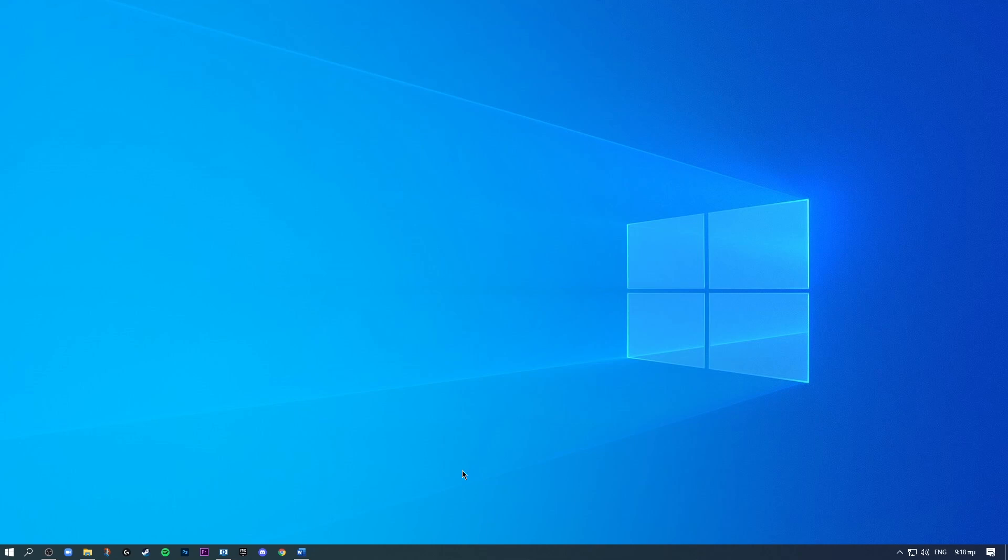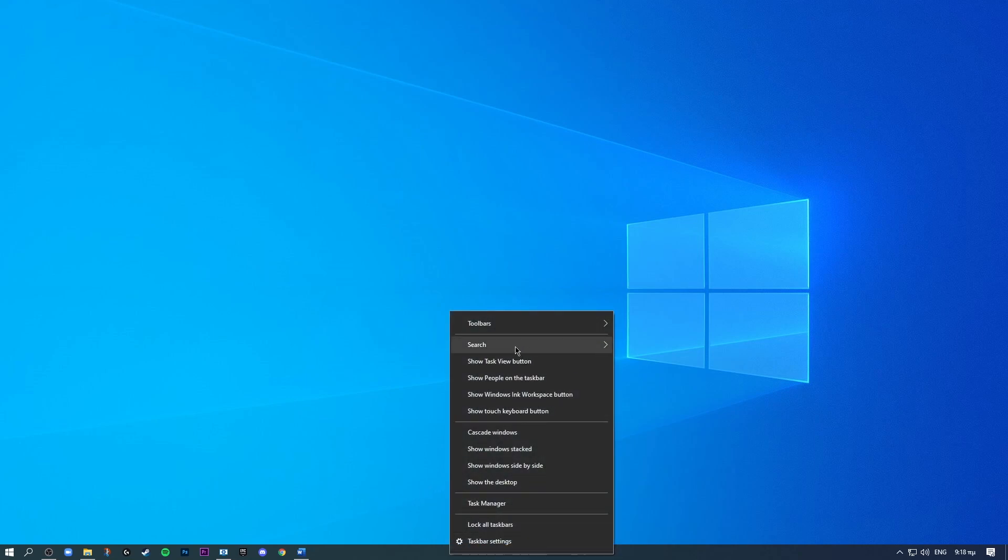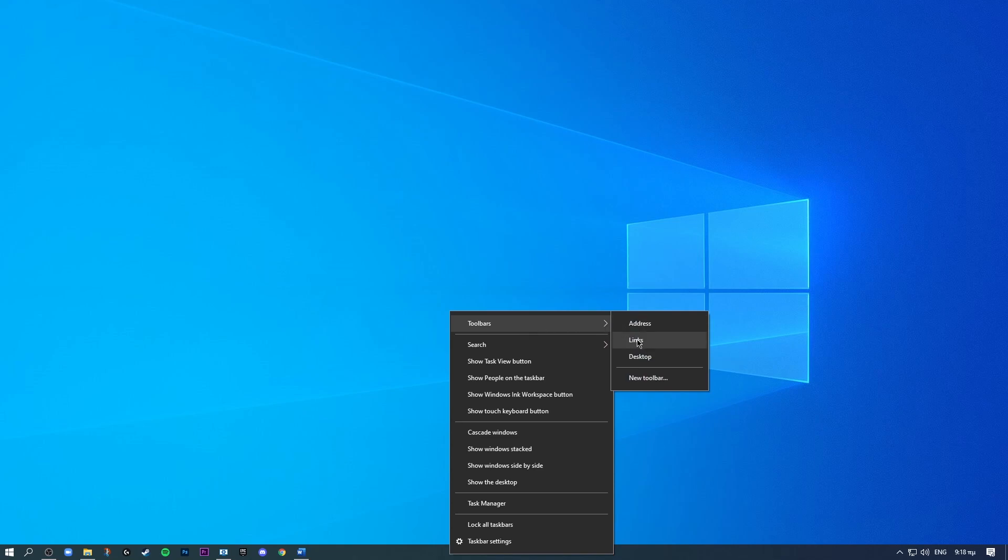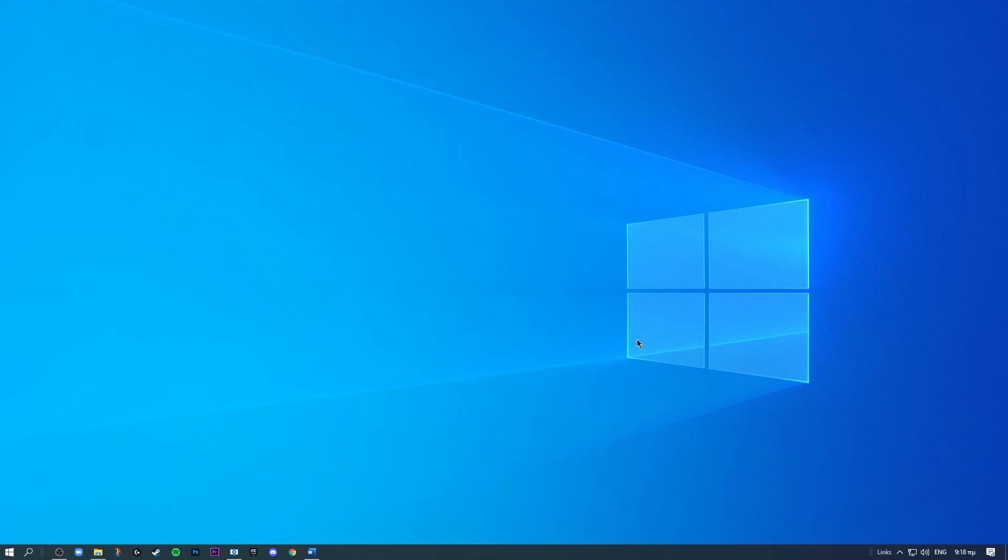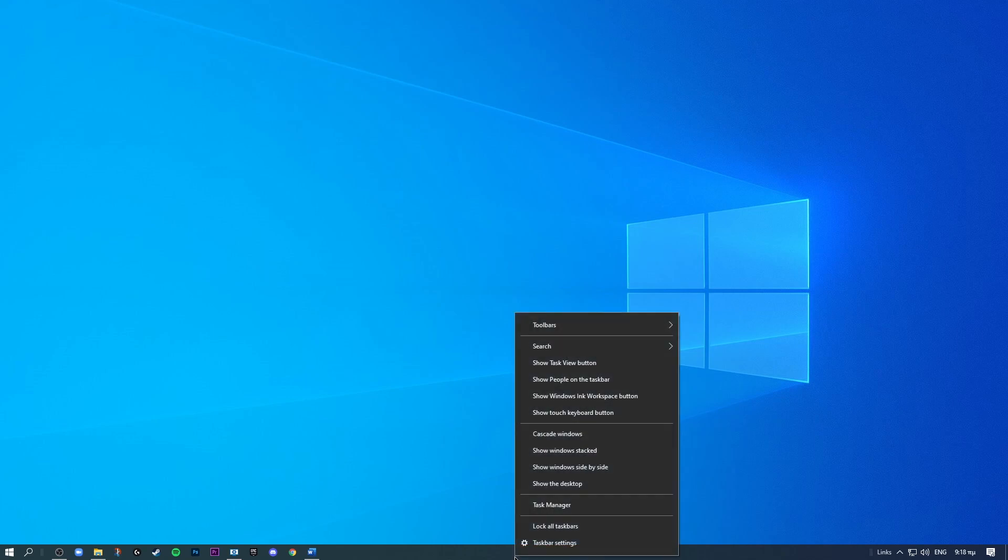And the next step is going to be centering these icons in the middle so you have a nice clean look. So what we're going to do is right-click on the taskbar, then go to toolbars and then click links.